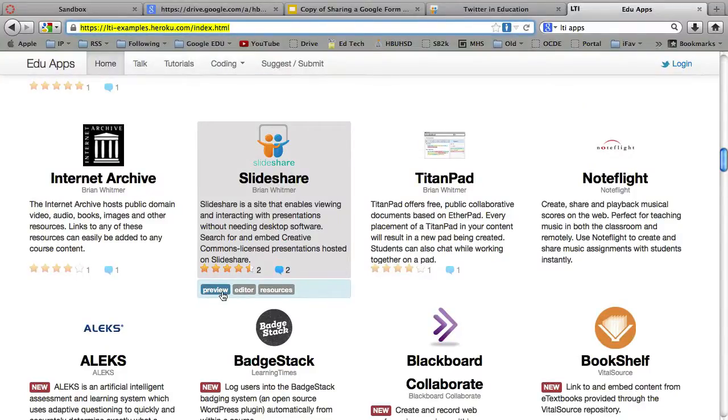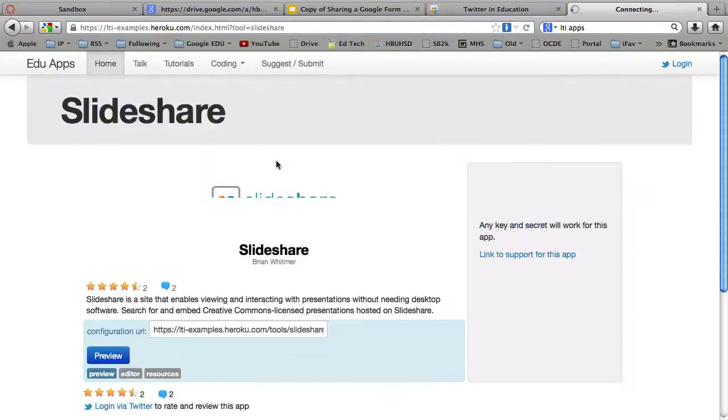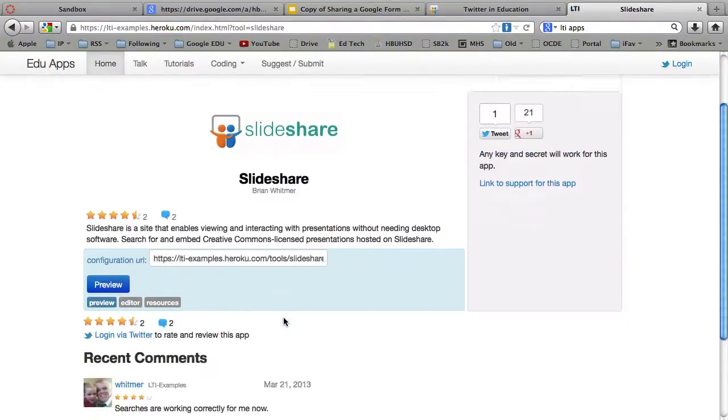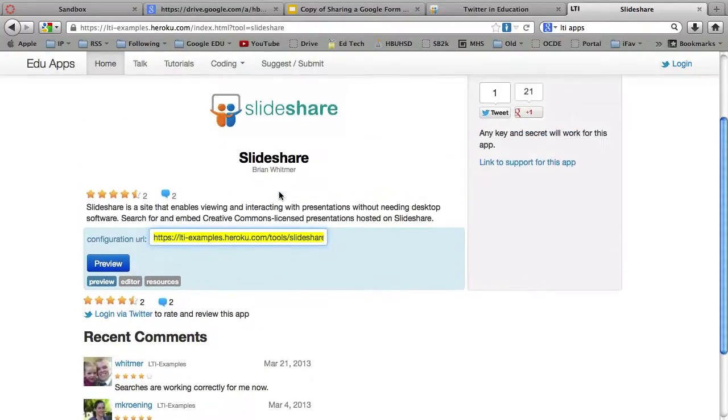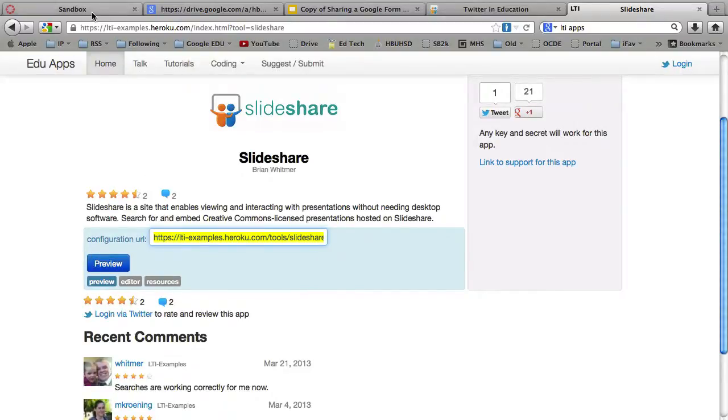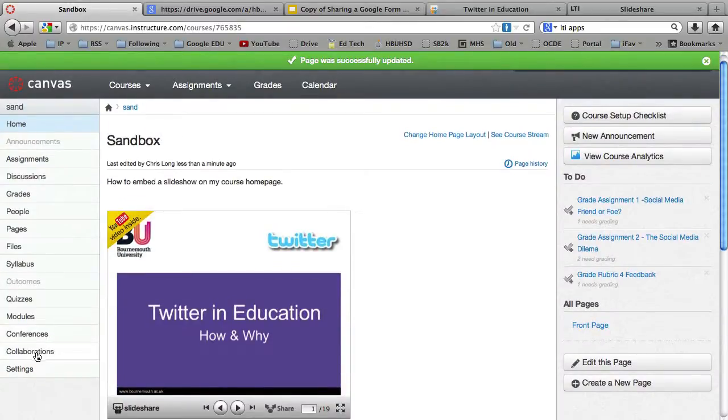So what you can do is you can click on that. And basically take this. So you're going to copy this URL. Notice it says it's a configuration URL. You're going to go over here to your course settings.